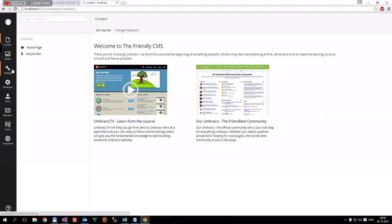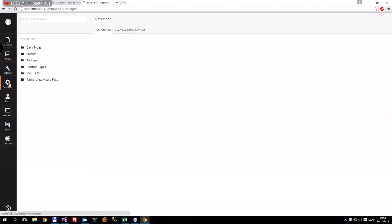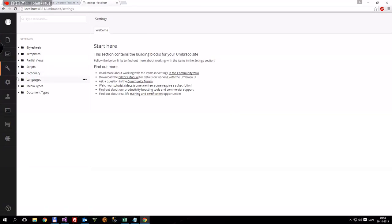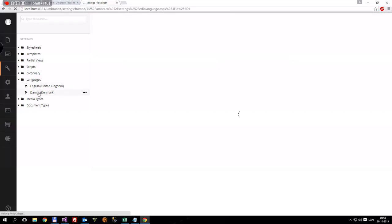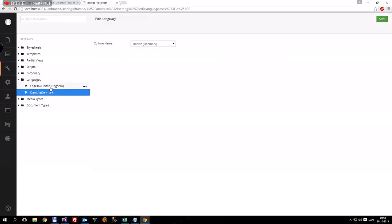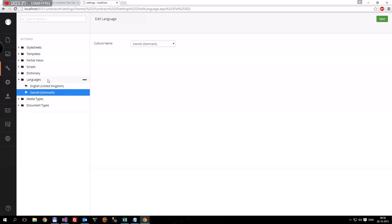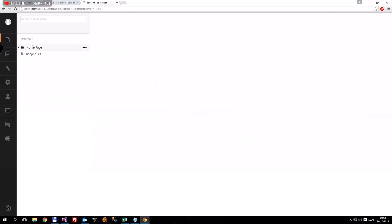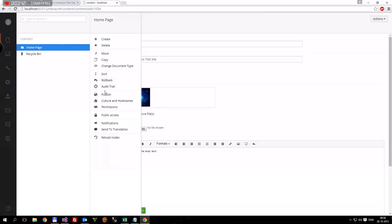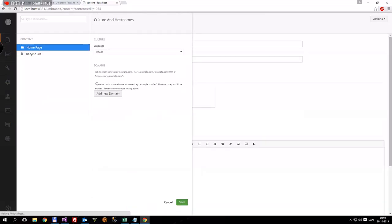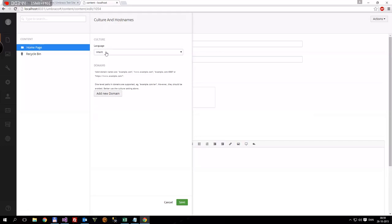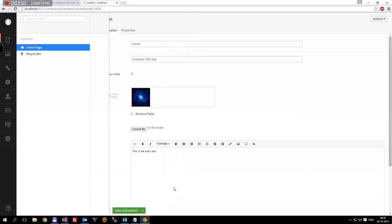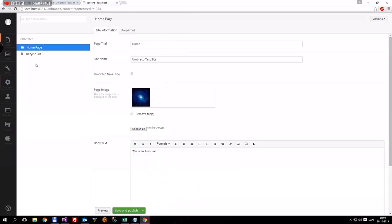Now we need to make multiple languages, so what we're gonna do is, we're gonna go to our settings, and we're gonna go to languages, and right now we have two, we have United Kingdom, and Danish for Denmark, that's where I live. So yeah, that's all perfect, we need these two languages. We're gonna go back here, and then we're gonna right click on this node, and go to cultures and host names. And right here it just says inherit, but we want to go to ENGB, for English, or Great Britain, and save it. Now, the site knows that this is the one.